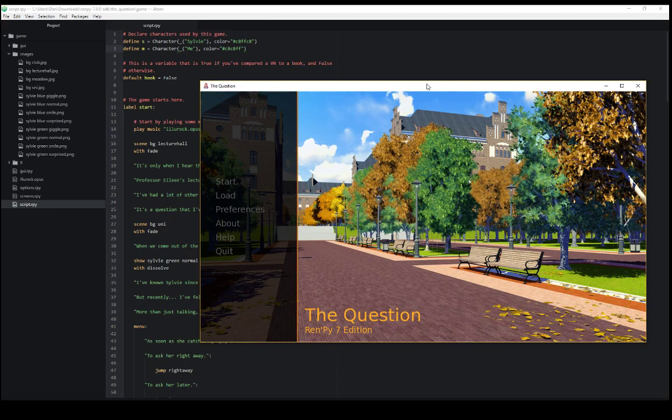Welcome to a video on learning RenPy. In this video I'm going to cover characters and dialogue. I've pulled up the question here.